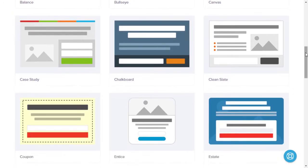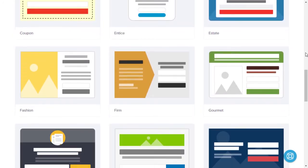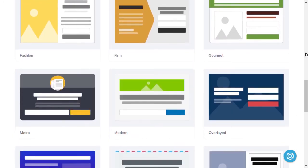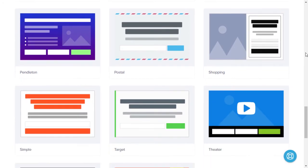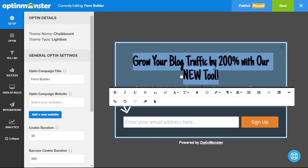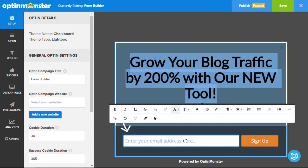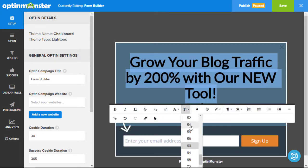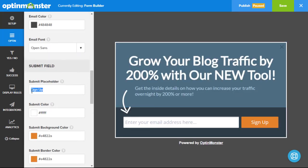We also have a whole suite of mobile opt-in form designs to give you complete flexibility to customize them to suit your brand and campaign. OptinMonster's form builder is one of the most intuitive in the industry. With point-and-click simplicity you can customize the message, colors, images, and more.